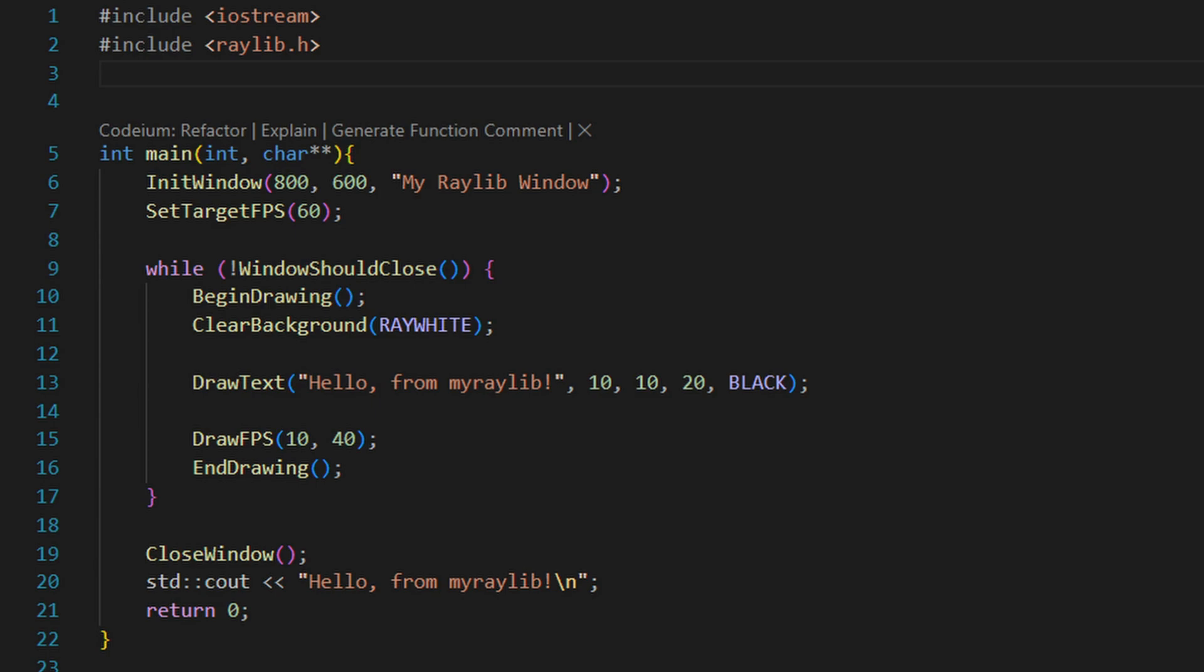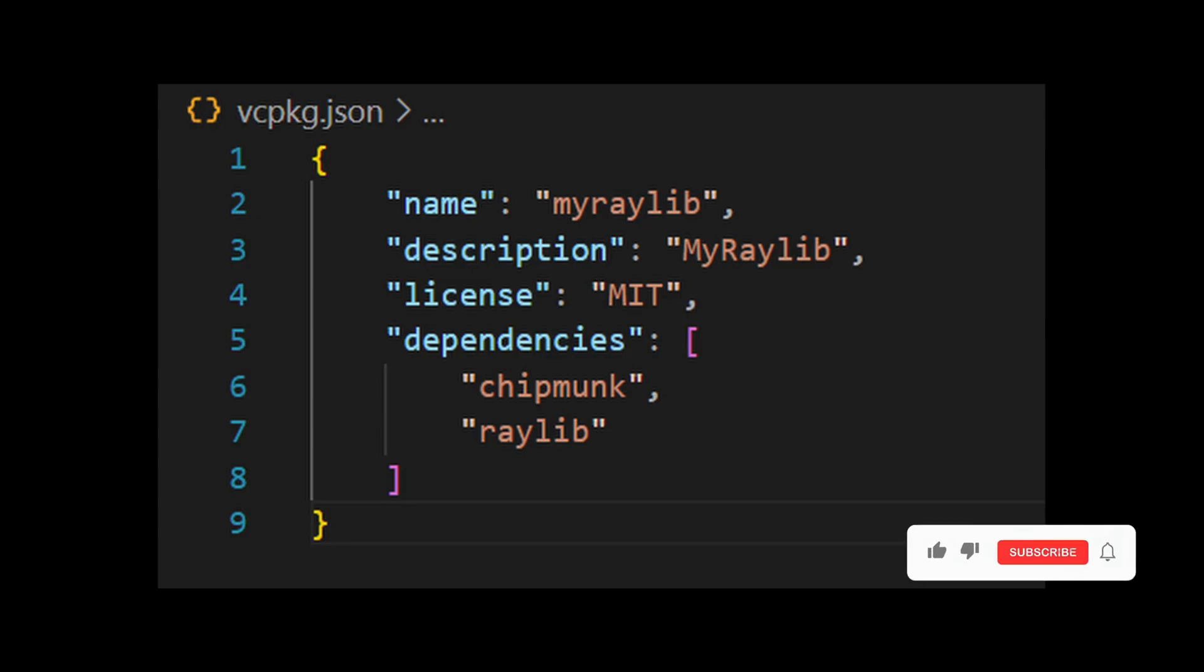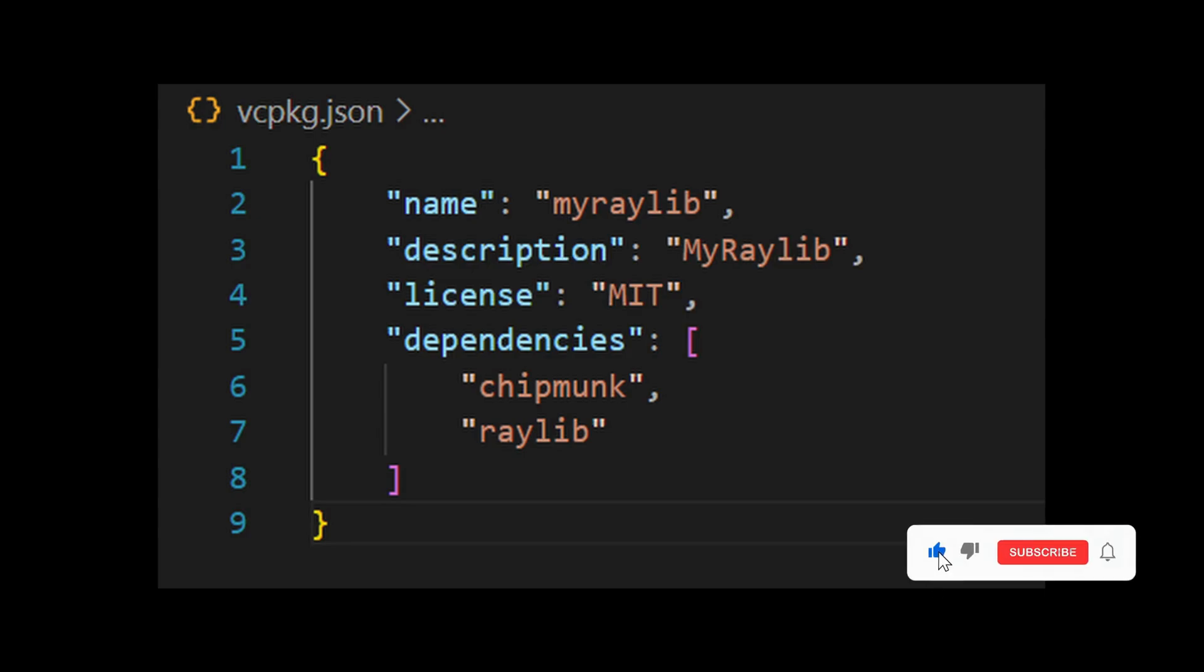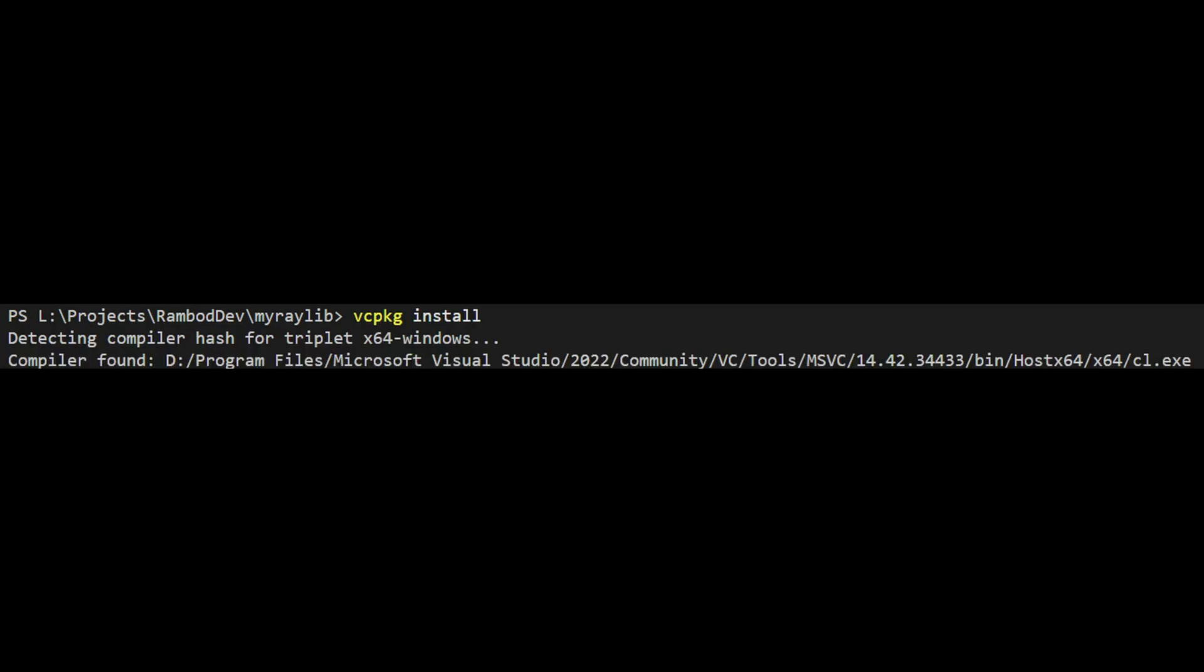This setup is flexible and easy to expand. If you want to add another library, just include it in your vcpkg.json, run vcpkg install, and update your cmakelists.txt. It's as simple as that.